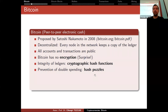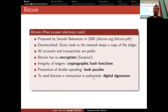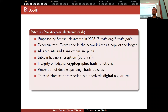Integrity of ledgers is provided by cryptographic hash functions. Prevention of double spending was a huge problem in electronic cash, and it was solved by hash puzzles — again using cryptographic hash functions. To send bitcoins, a transaction is authorized. You are not actually sending it; you are changing the ownership. You own it via a digital signature, and by signing you transfer that ownership to somebody else — saying that somebody with this public key can claim this digital cash.